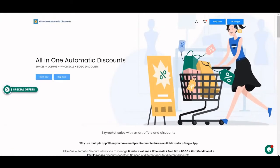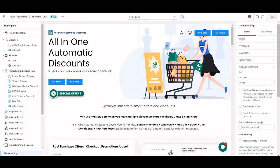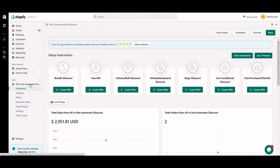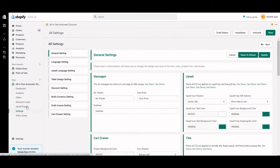Now what we need to do is enable the cart drawer from the application. Go to the All-in-One Automatic Discount application, then go to Settings. At the bottom, you can see the Cart Drawer Setting — just click on that.